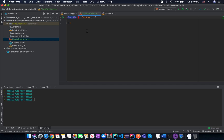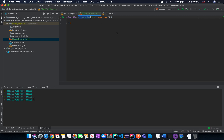Basically a describe block is for a feature, so in this feature we are naming it like 'account', meaning we are testing for the account feature. The first parameter will be a string that describes your feature testing — like a test suite label. The second parameter will be a callback function.